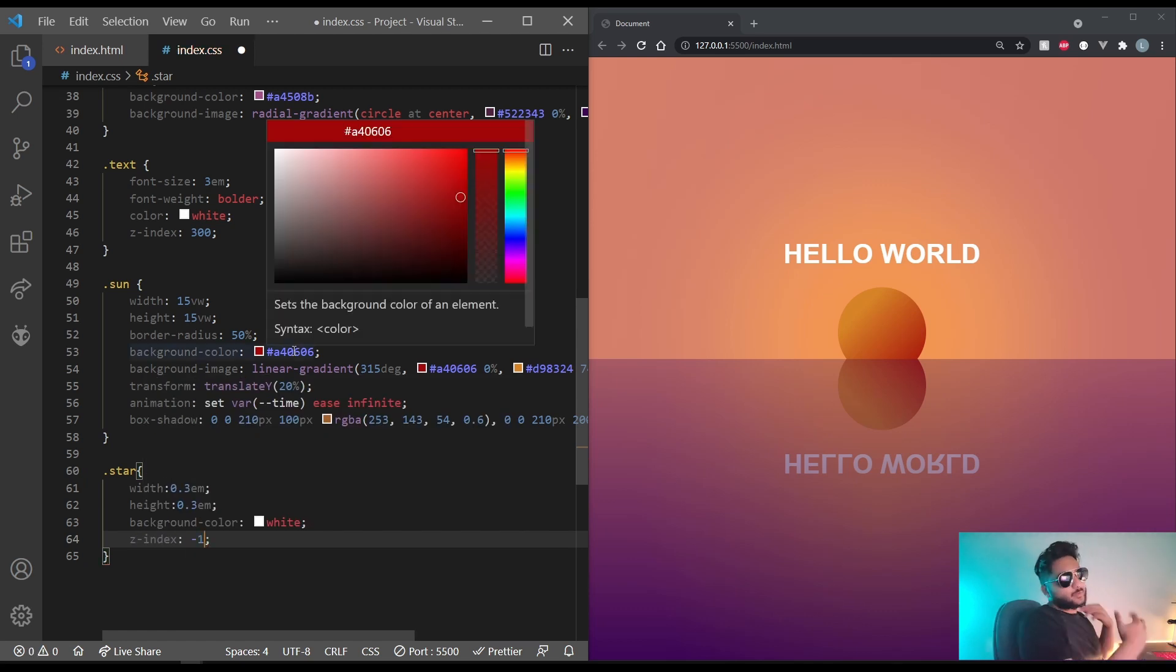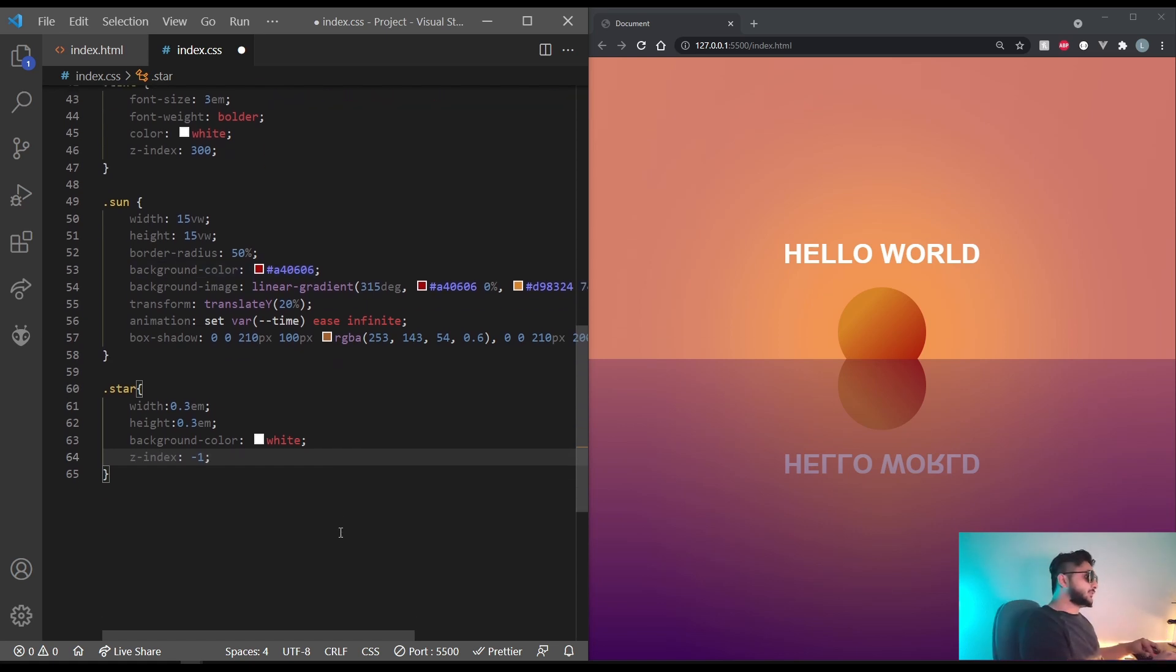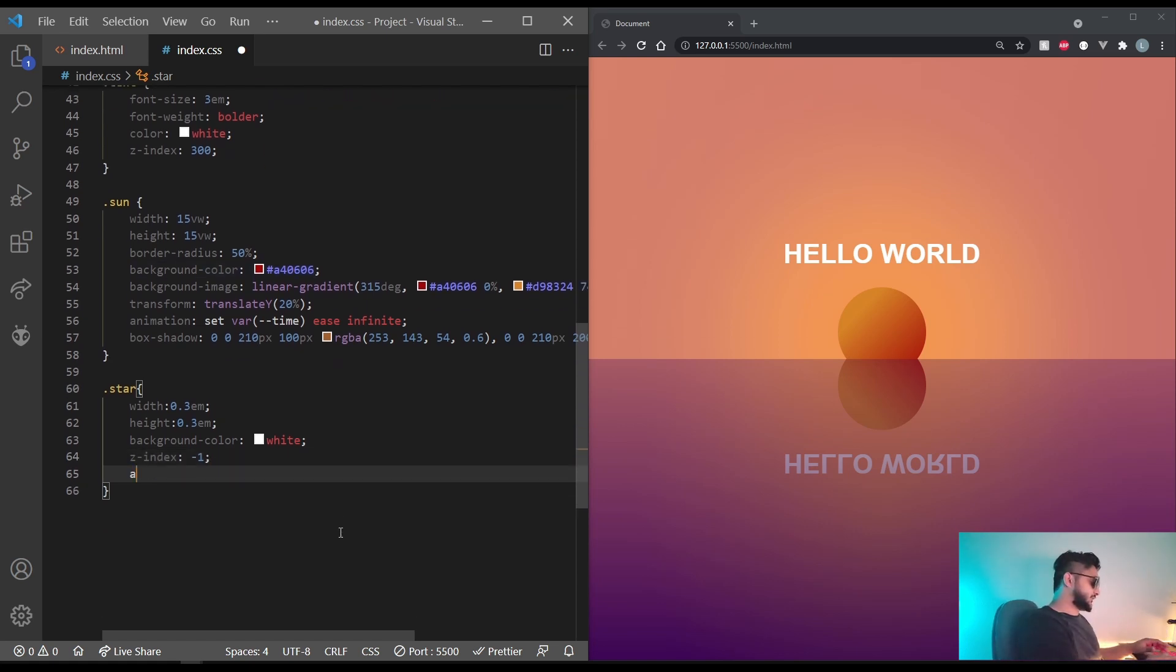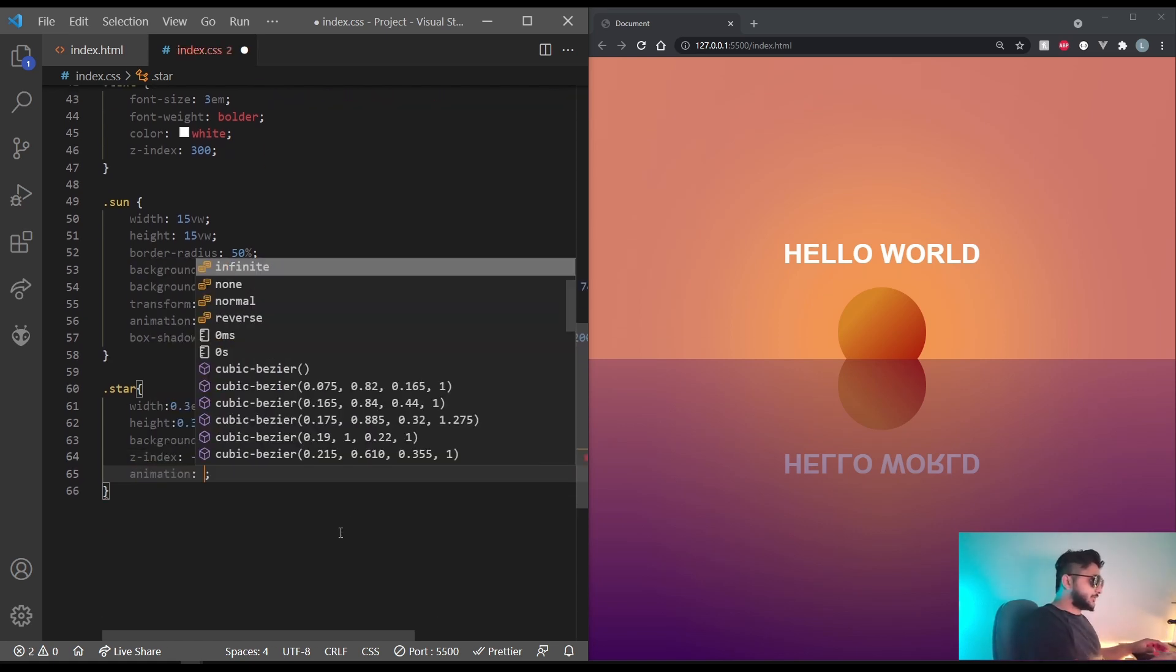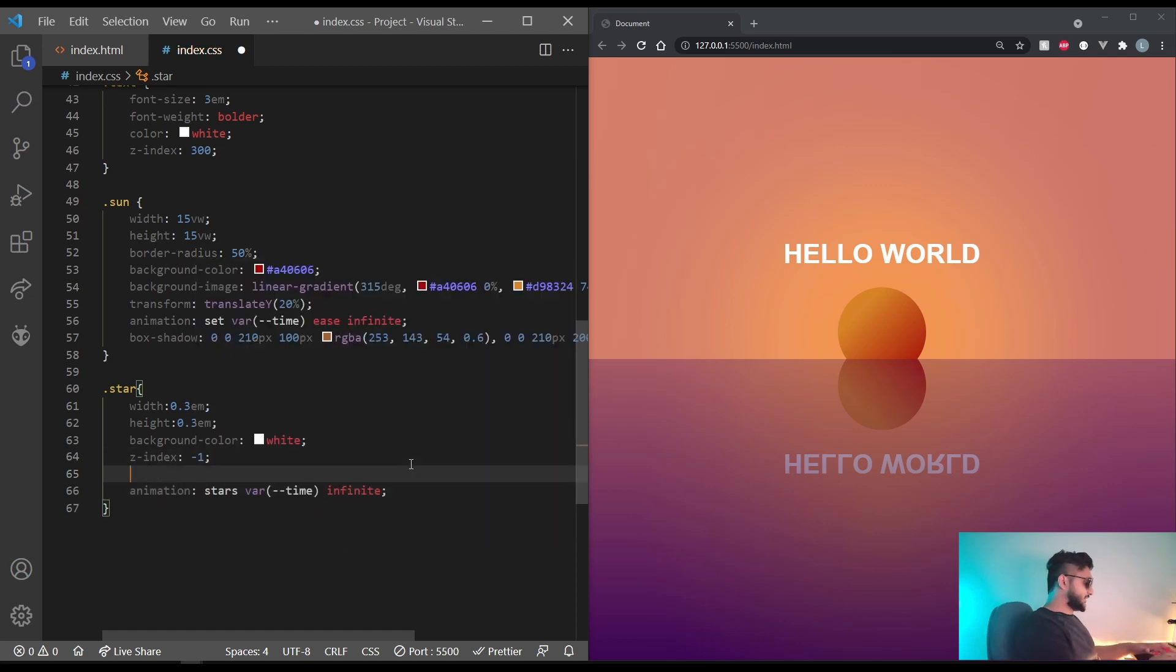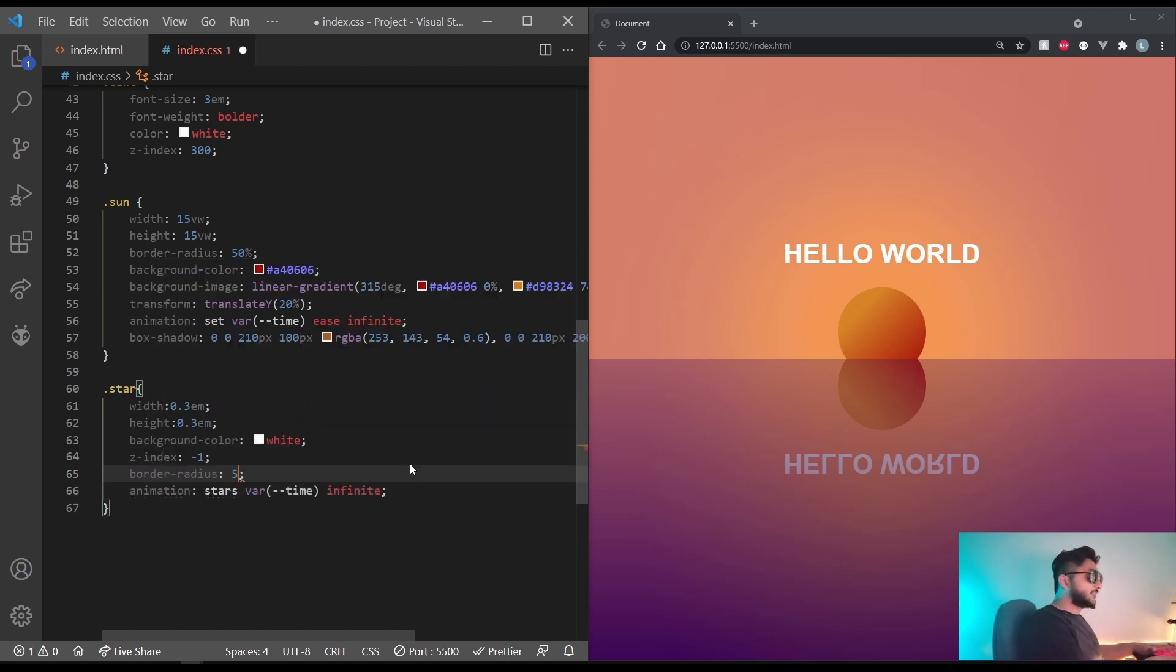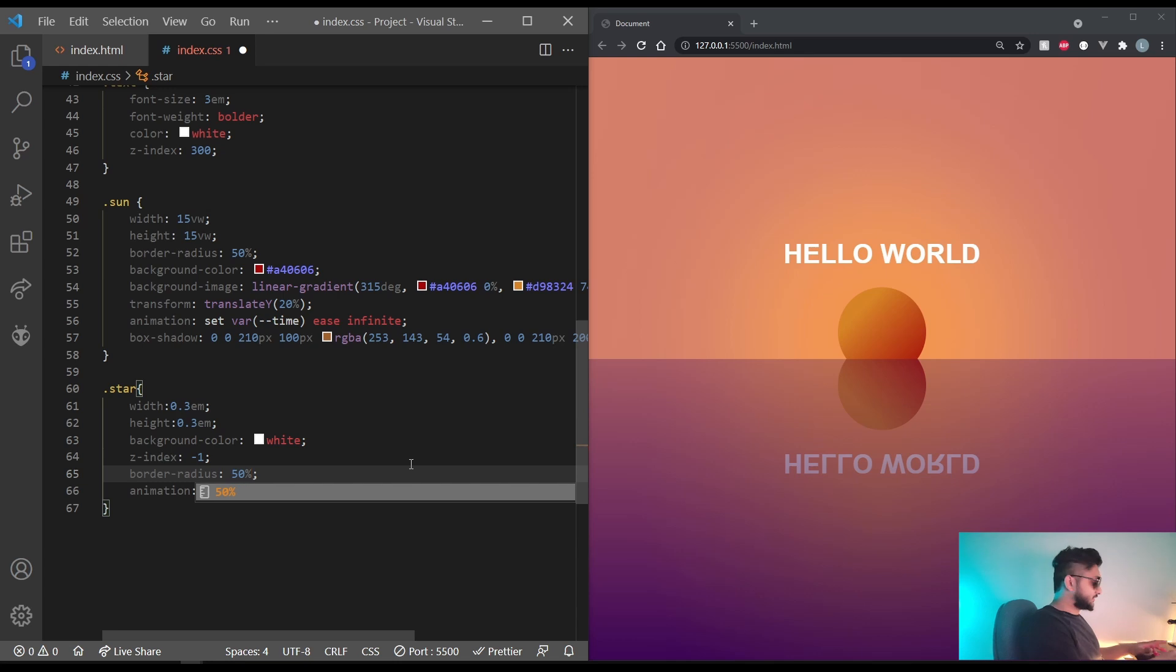Let's also give it a z-index of negative 1. And that way it's going to be always behind the sun. And the animation we're going to be using is going to be called star. So animation. Let's also give it a border radius of like 50%.